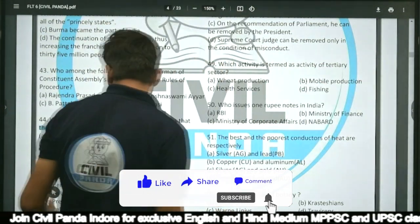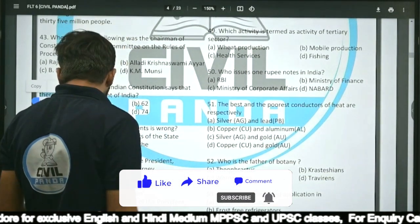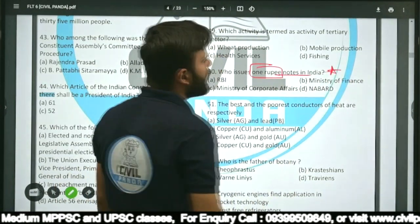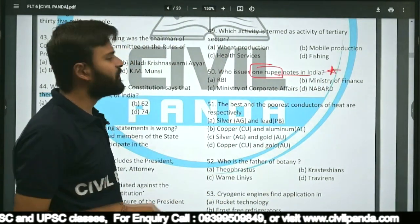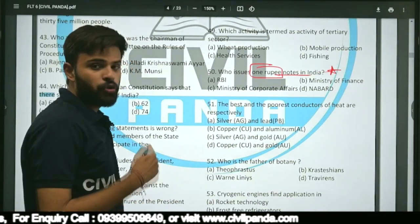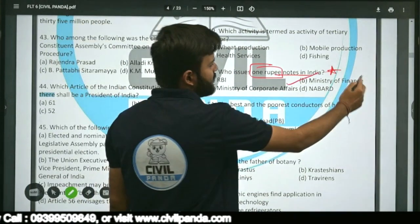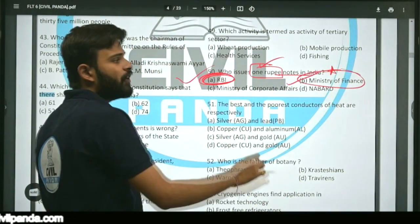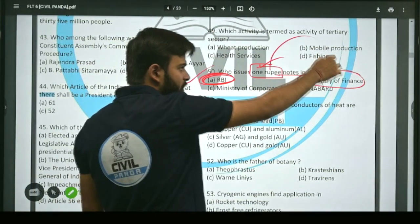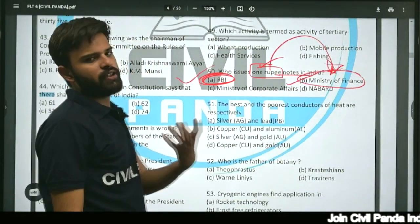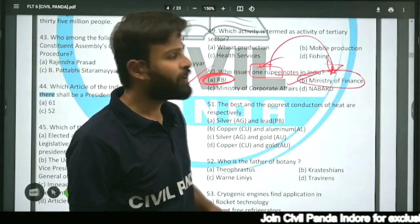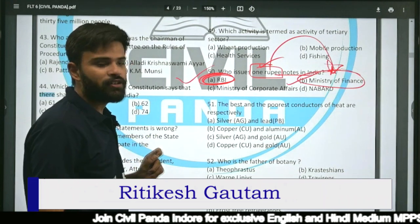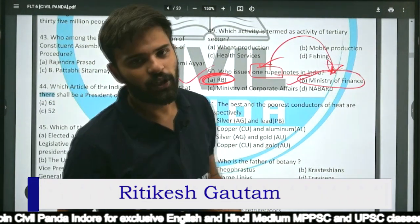Question fifty (last question of part one): Who issues 1 rupee notes in India — RBI, Ministry of Finance, Ministry of Corporate Affairs, or NABARD? The answer is the Ministry of Finance. Apart from the 1 rupee note, all other currency notes are issued by the Reserve Bank of India. The 1 rupee note contains the signature of the Secretary of the Ministry of Finance, while all other notes carry the RBI Governor's signature.